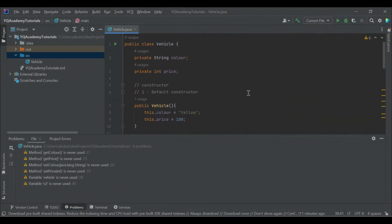Hello, welcome to Wide Academy for another session of our Java course. In this session, the topic for discussion is inheritance.